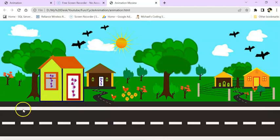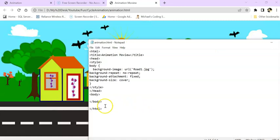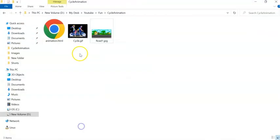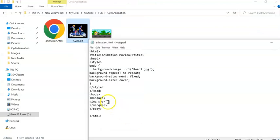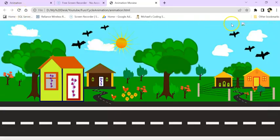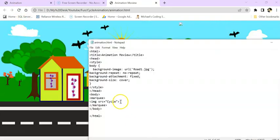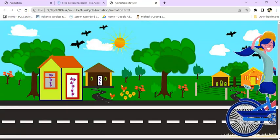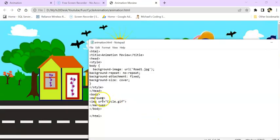Now we need to run a marquee tag which will move the image. We write the marquee tag and add an image tag inside it. Our image name is 'cycle.gif', so this will be cycle.gif. Save with Ctrl+S and run it. You can see the cycling GIF is now appearing and moving.